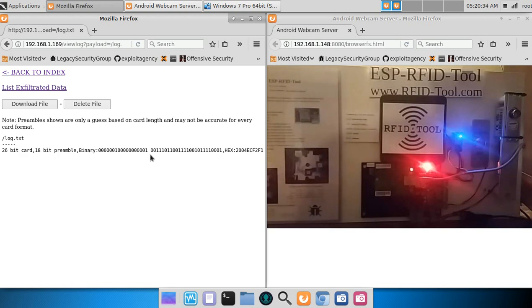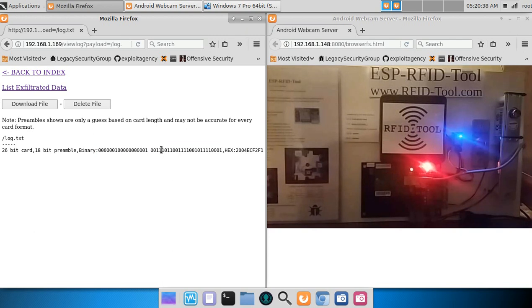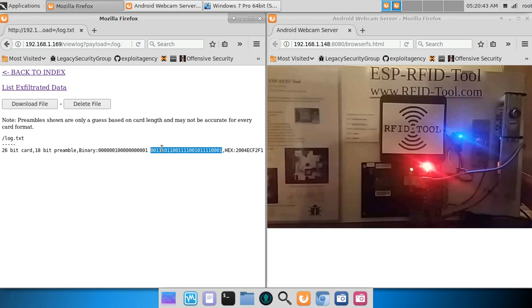All right, right here is the preamble, and here we have what is output to the Wiegand controller. This is what you want to copy when you're doing a replay attack.